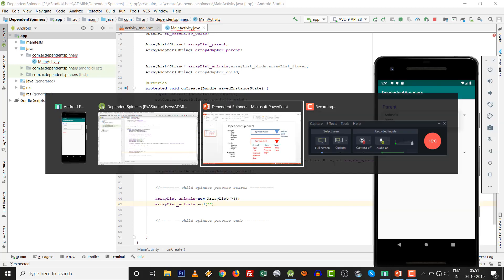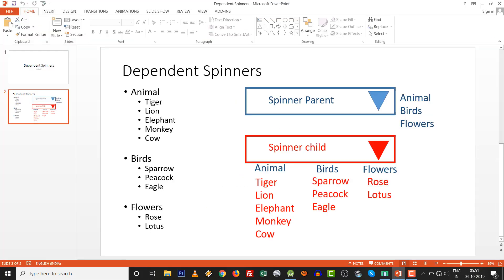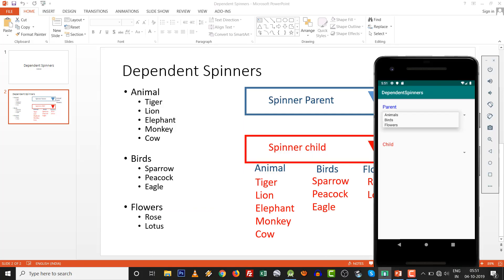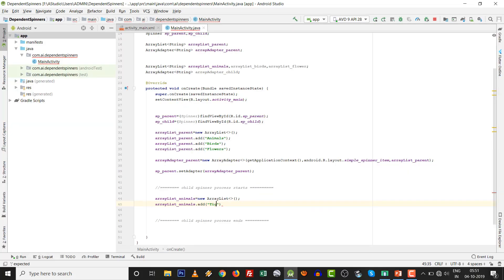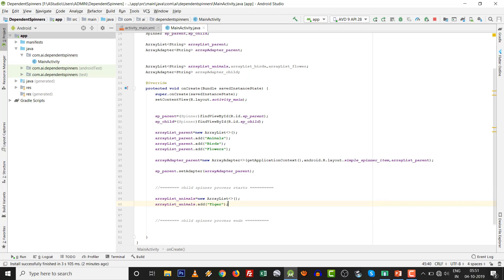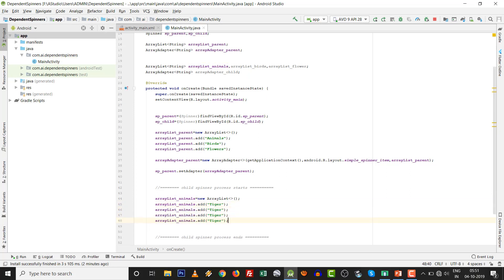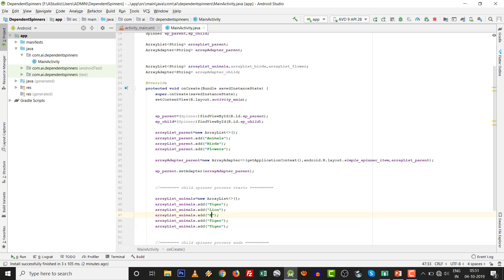ArrayList animals.add. There are tiger, lion, elephant, monkey, and cow. There are total five values: tiger, lion, elephant, monkey, and cow.